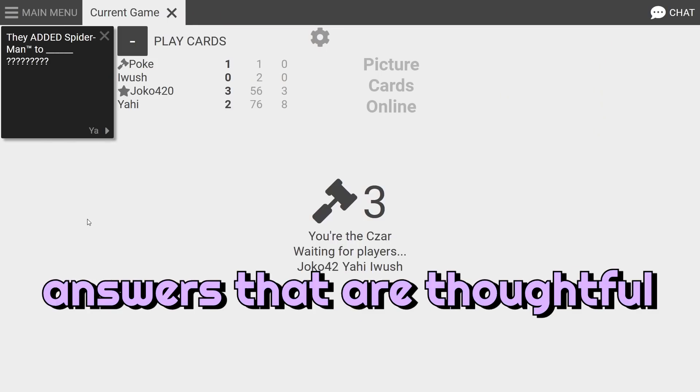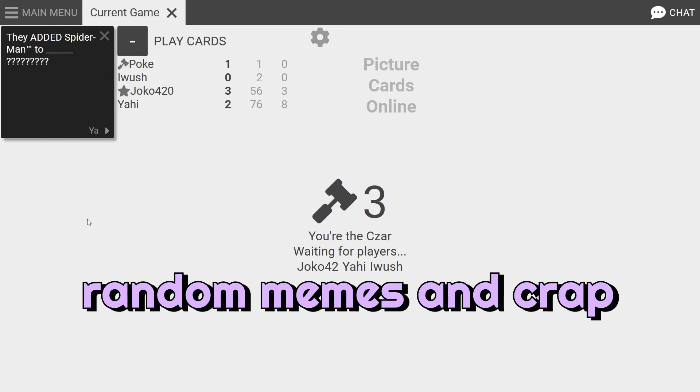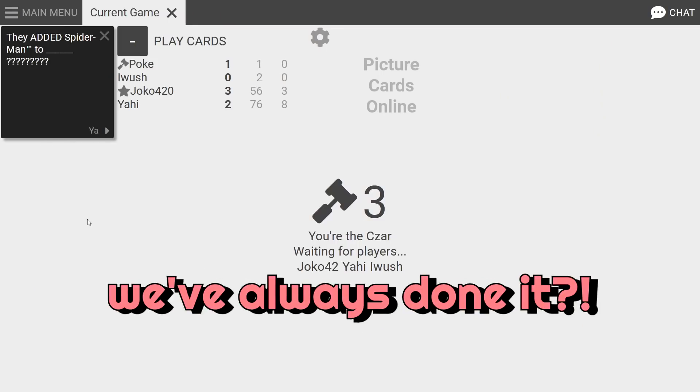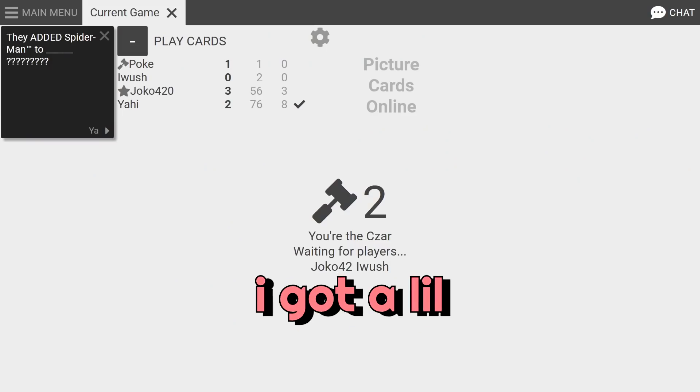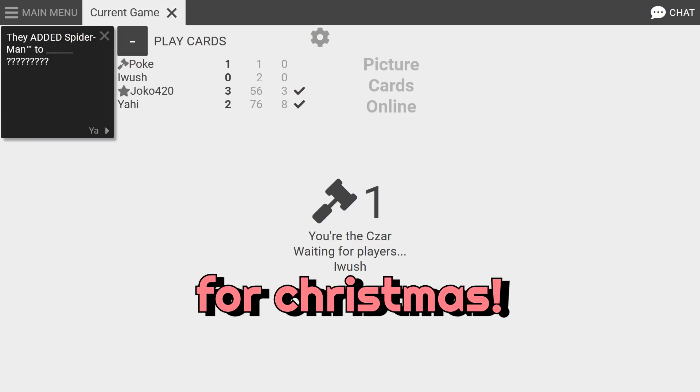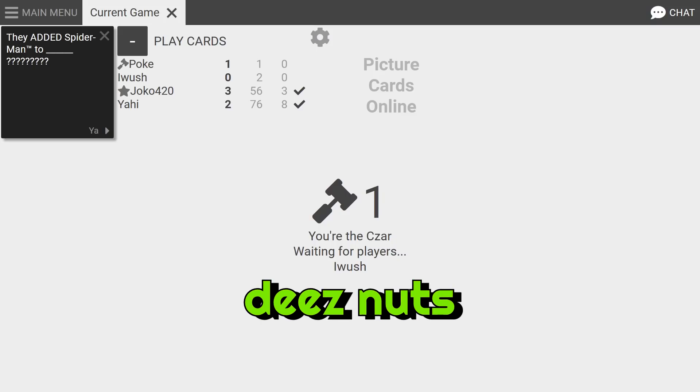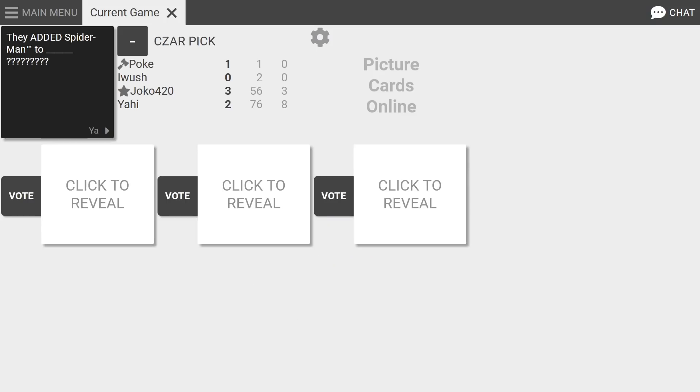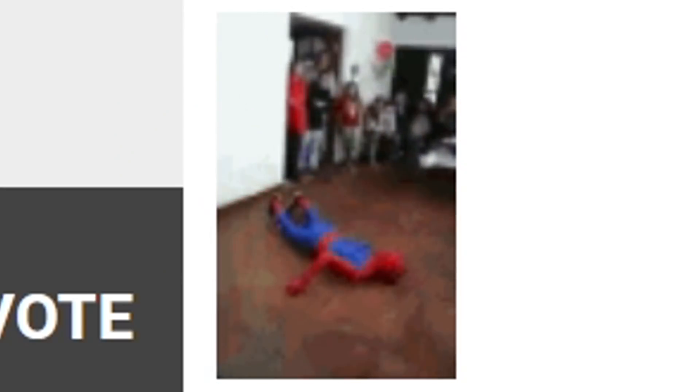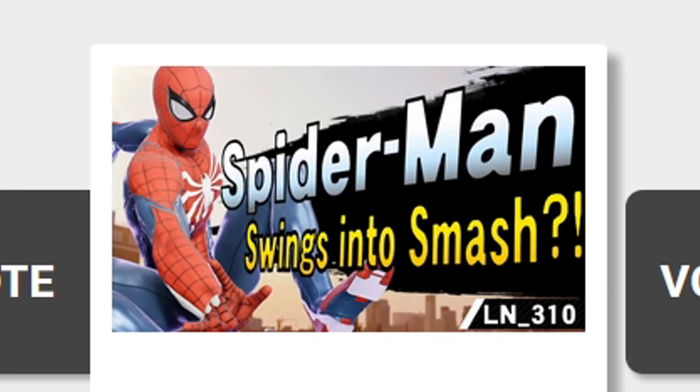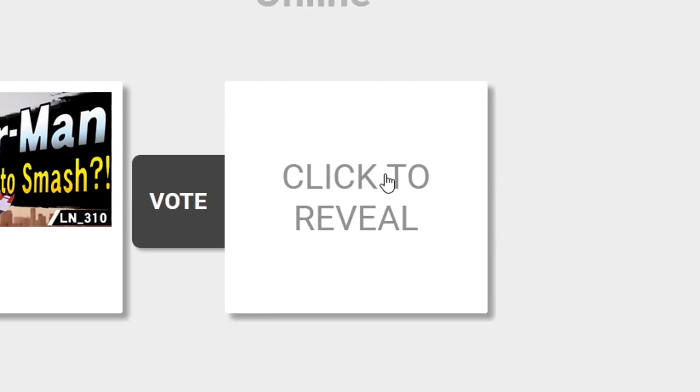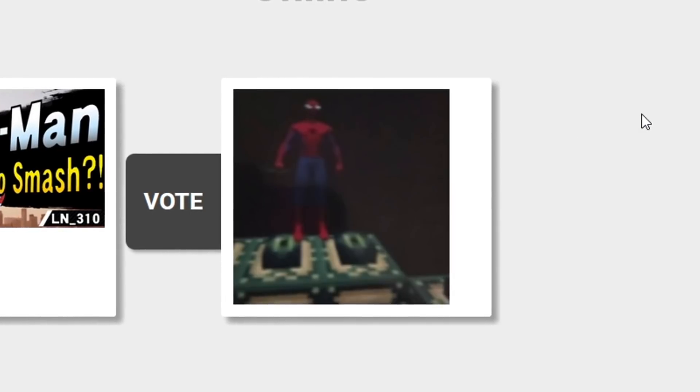I feel like you guys are tired, you guys are not giving answers that are thoughtful, you're just putting like random memes. Is that not how we have always done it? They added Spider-Man to blank. I got a little sussy imposter for Christmas, what did you get? They added Spider-Man to this. Oh he's dead, the spider after I swat him. They added Spider-Man to this, oh he's dead.